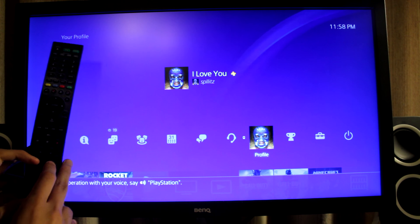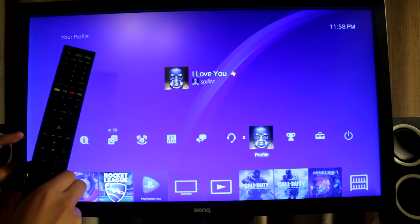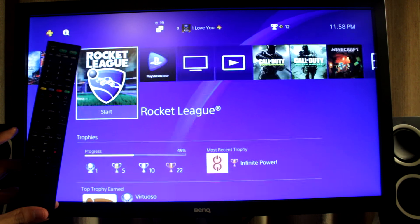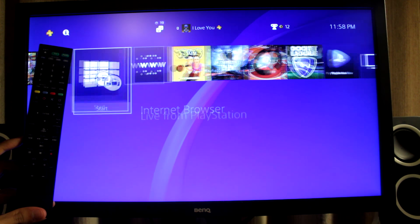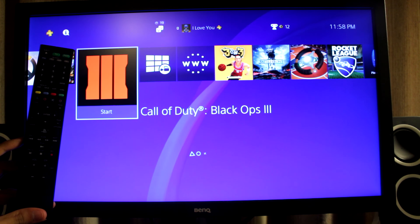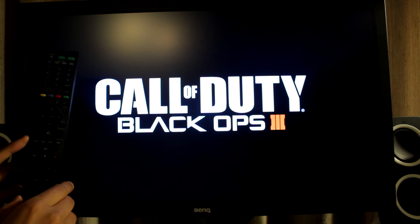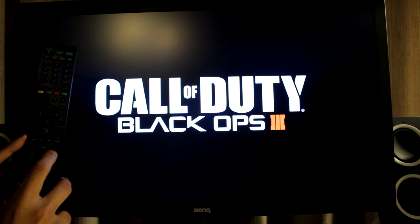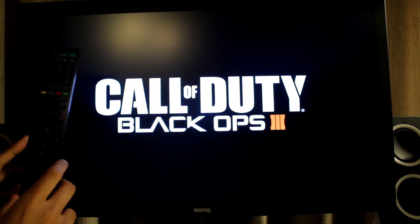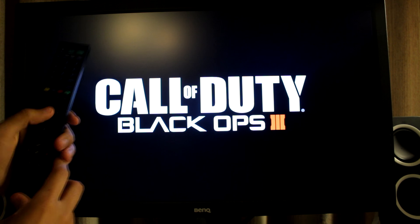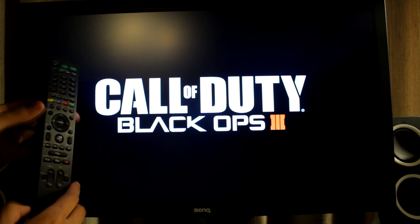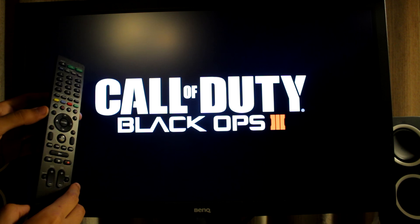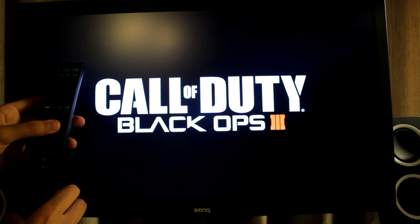So I'm actually gonna go to a game right now. We're gonna test this, test it on Black Ops 3, and I'm gonna see if I can actually play or maybe control the menu using this remote. So we're gonna see how that goes.